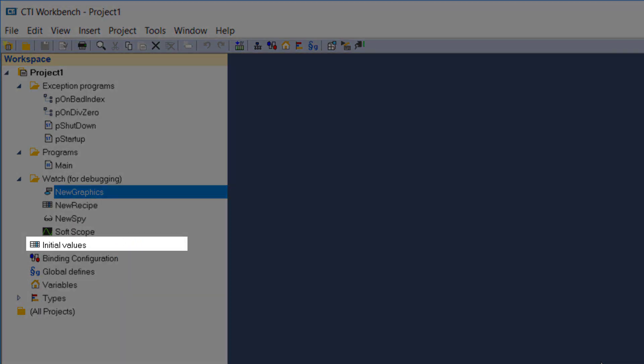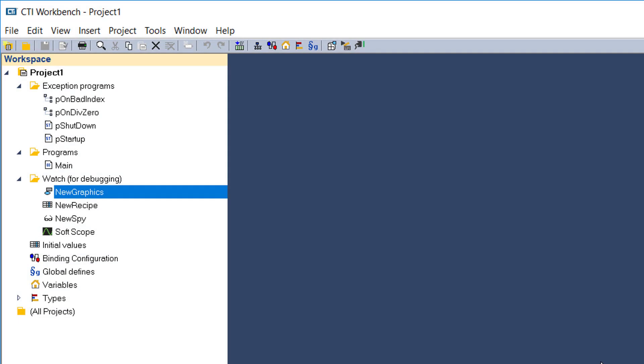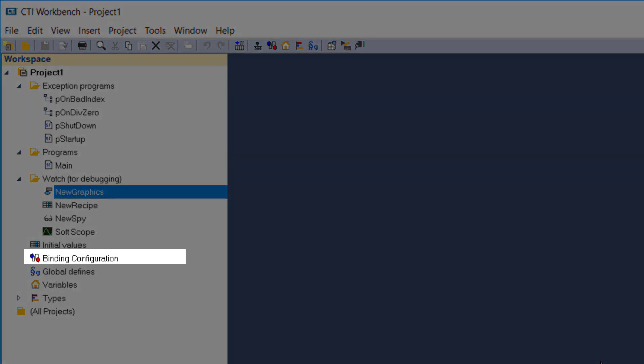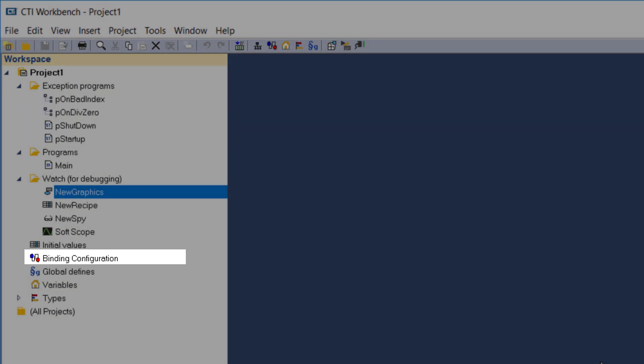Initial Values opens a window which allows you to edit the values variables will be assigned at a system cold start. Binding configuration is a shortcut to the variable binding editor, which allows you to define how variables are shared between projects.